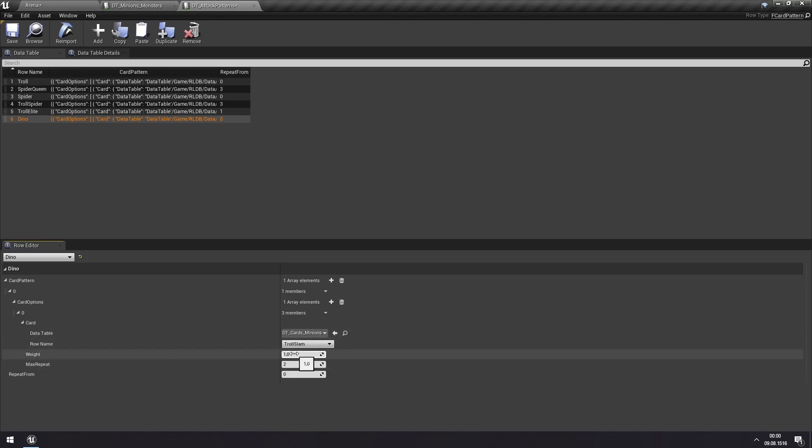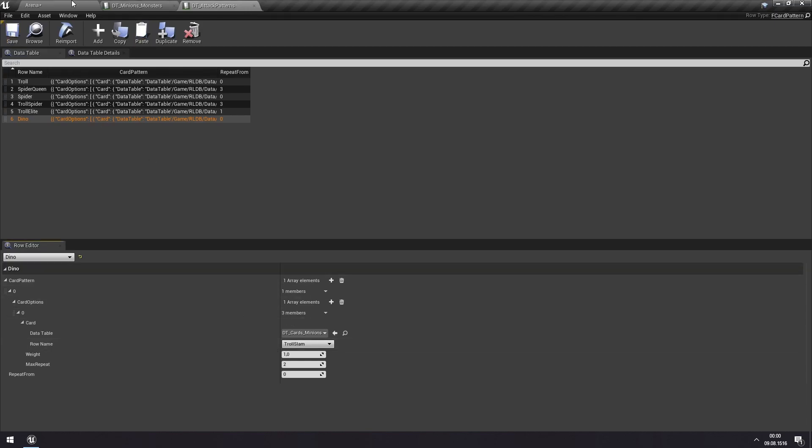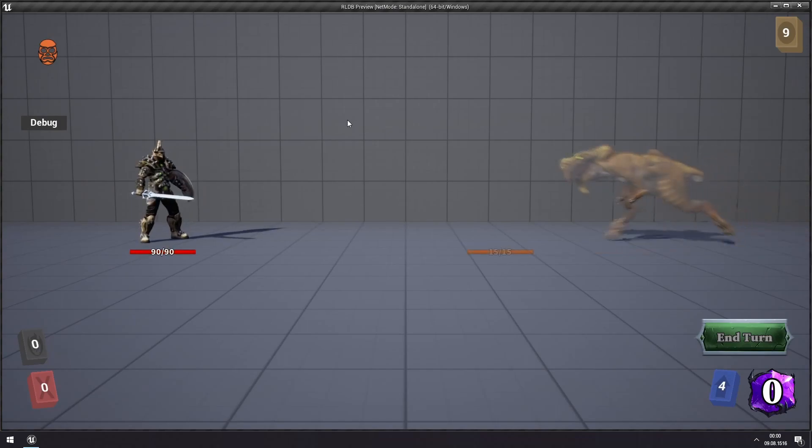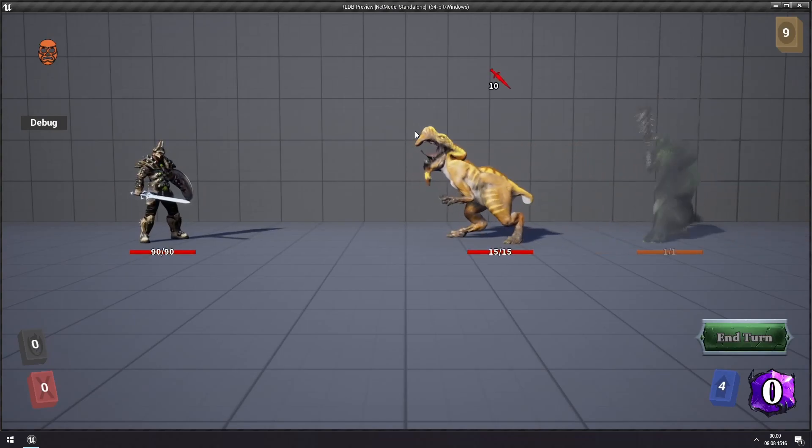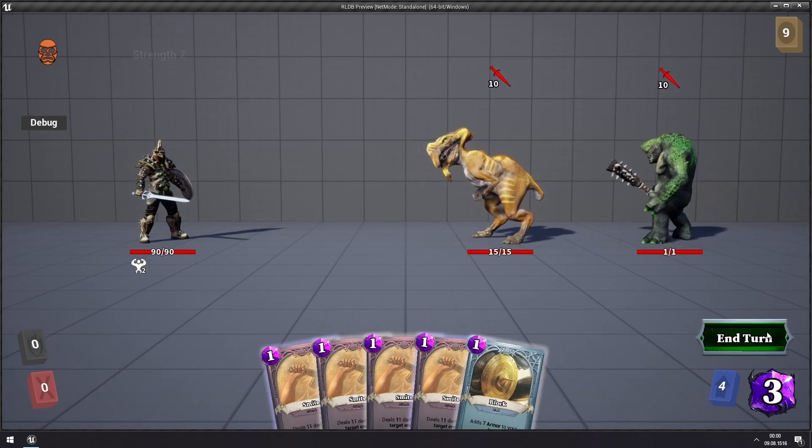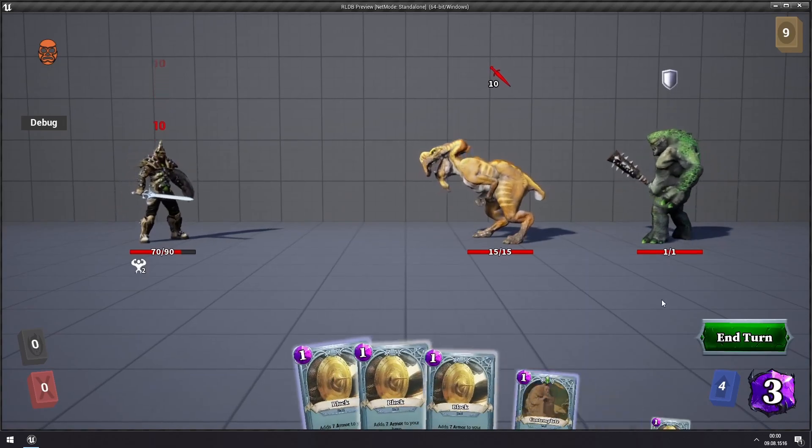We'll keep a weight of one. I'll go back to what this means, and then a maximum number of repetitions of two. Since we only have one, this will be ignored since there are no other options we can choose from. We'll keep this for now, and when we now hit play, this guy should be attacking for 10 damage every turn essentially.